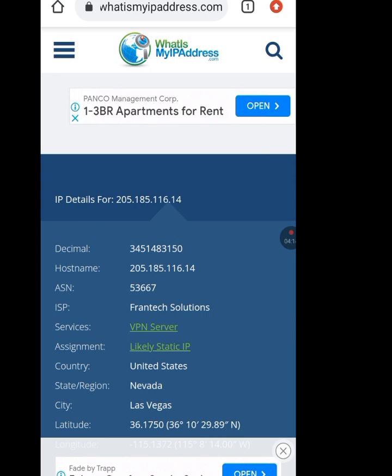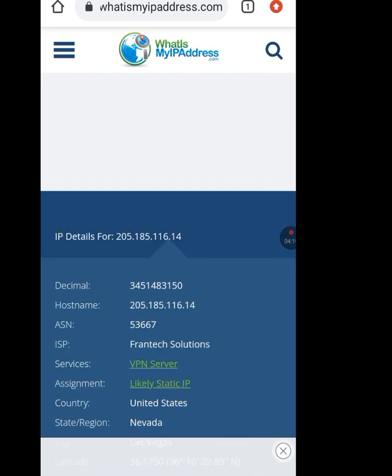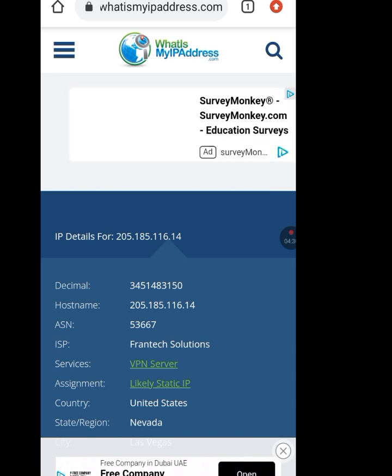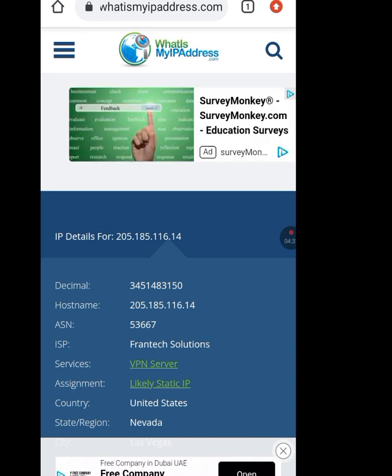This is how you can change your IP address on Android so you can visit all the websites that have restricted your IP address. Please like, share, comment, and subscribe to my channel. One love everybody!